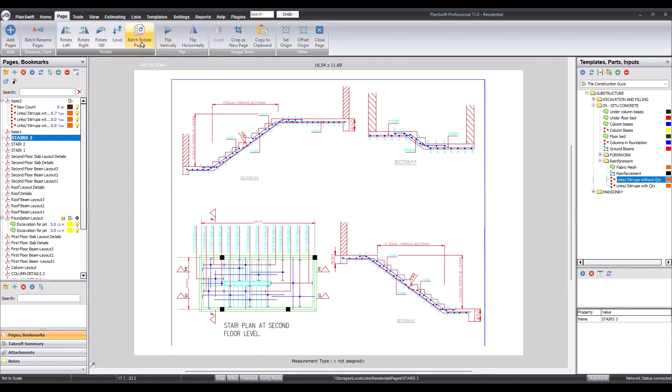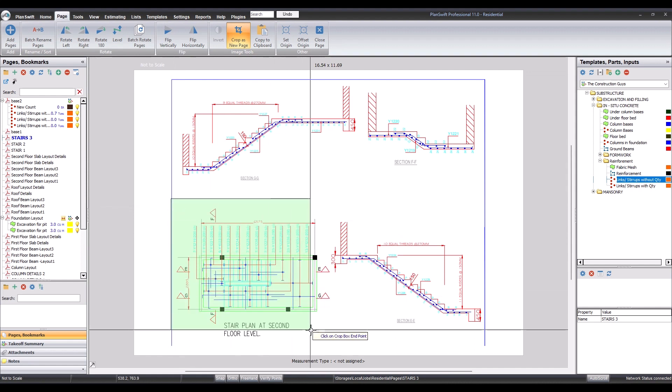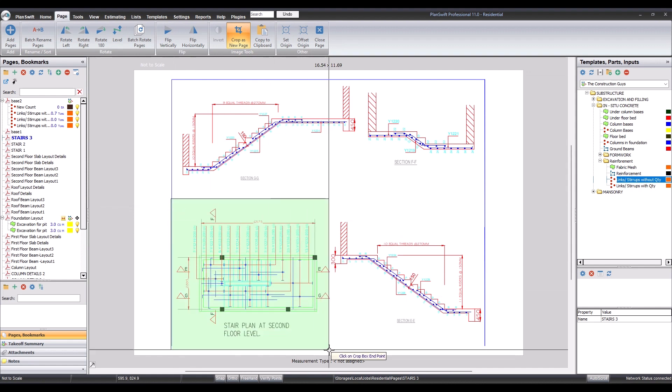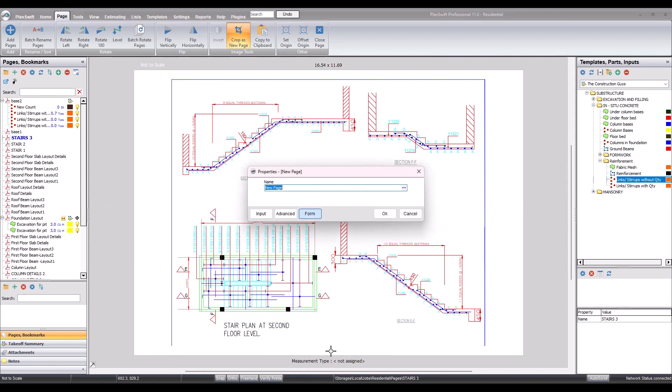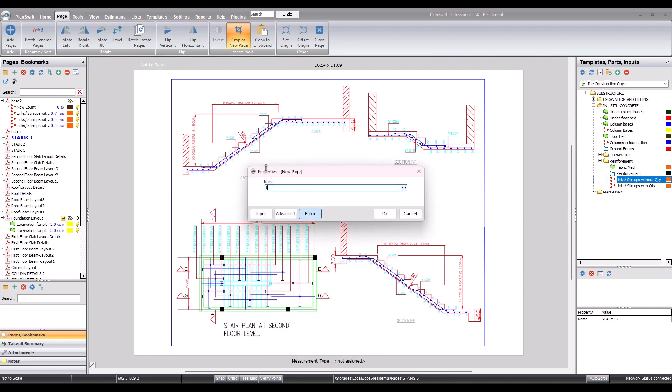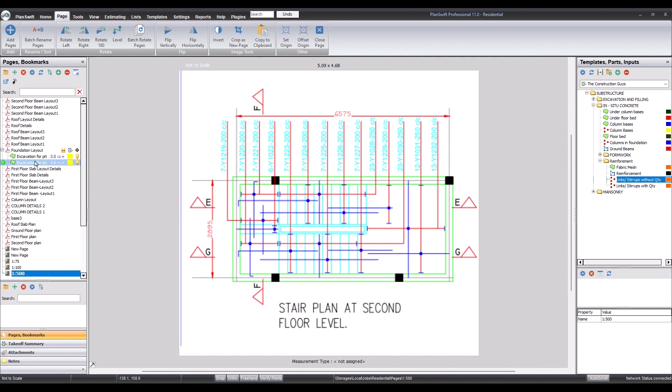And the third one, this is drawn to... come to crop as new page, we select. So 1 ratio 500, so that's done.